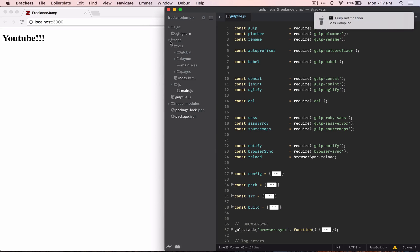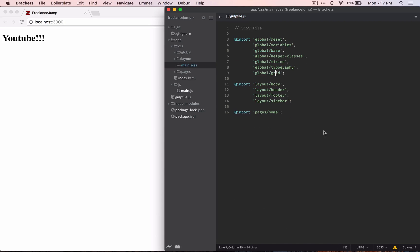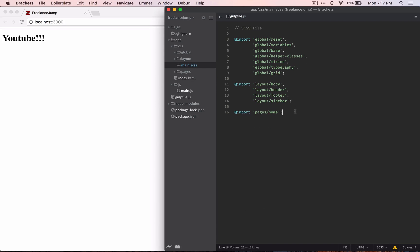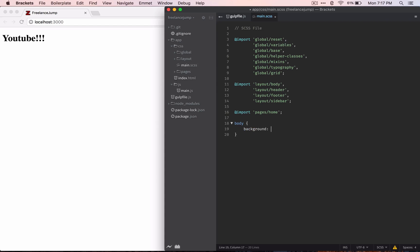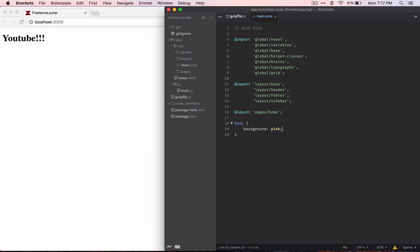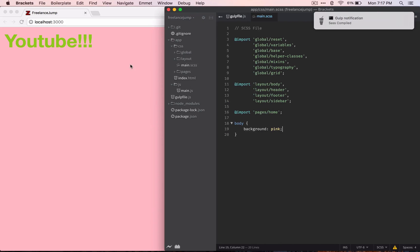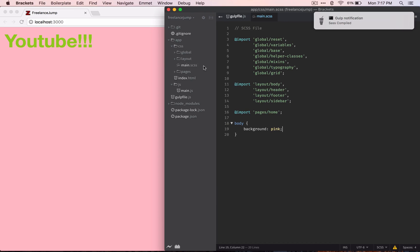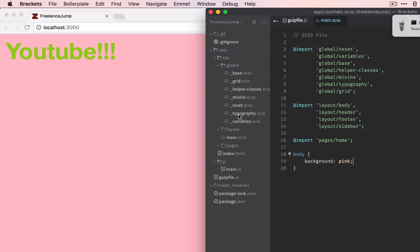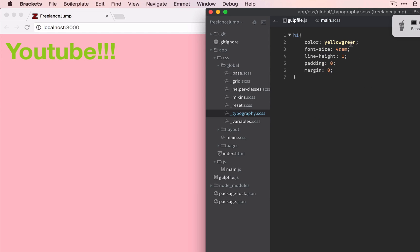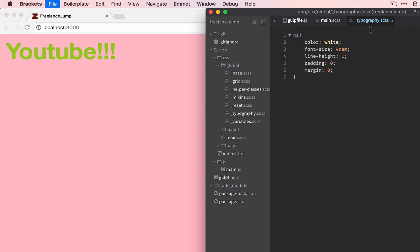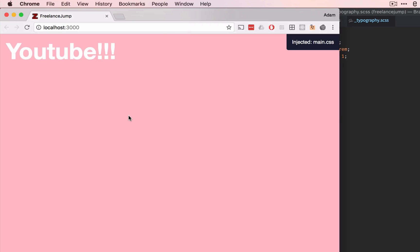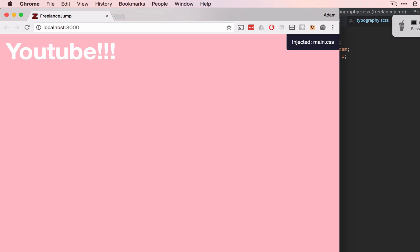We are going to go to our main.css and type in something right here. Let's do body, background pink. Perfect. This green is coming from our global in our typography. It didn't compile correctly when we first launched it, but now it's watching these changes. Let's make this white. Perfect. It's giving us a notification. That is awesome.